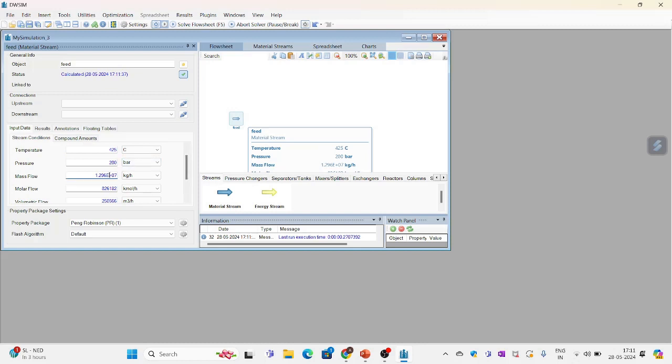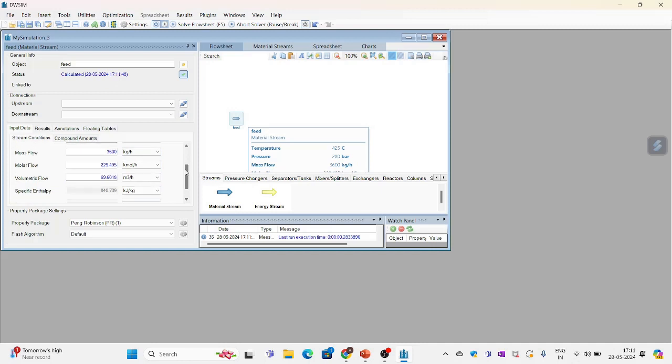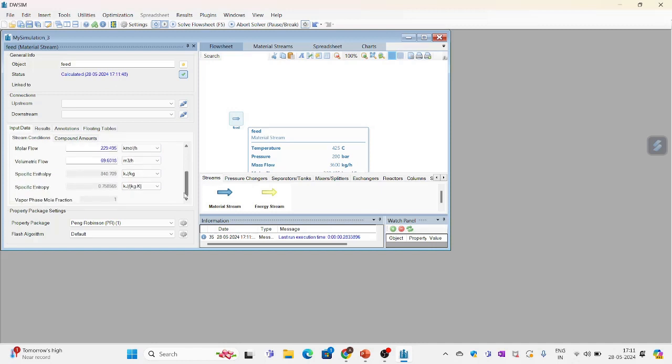Mass flow was 3600 kg per hour. And the rest is taken care of already.